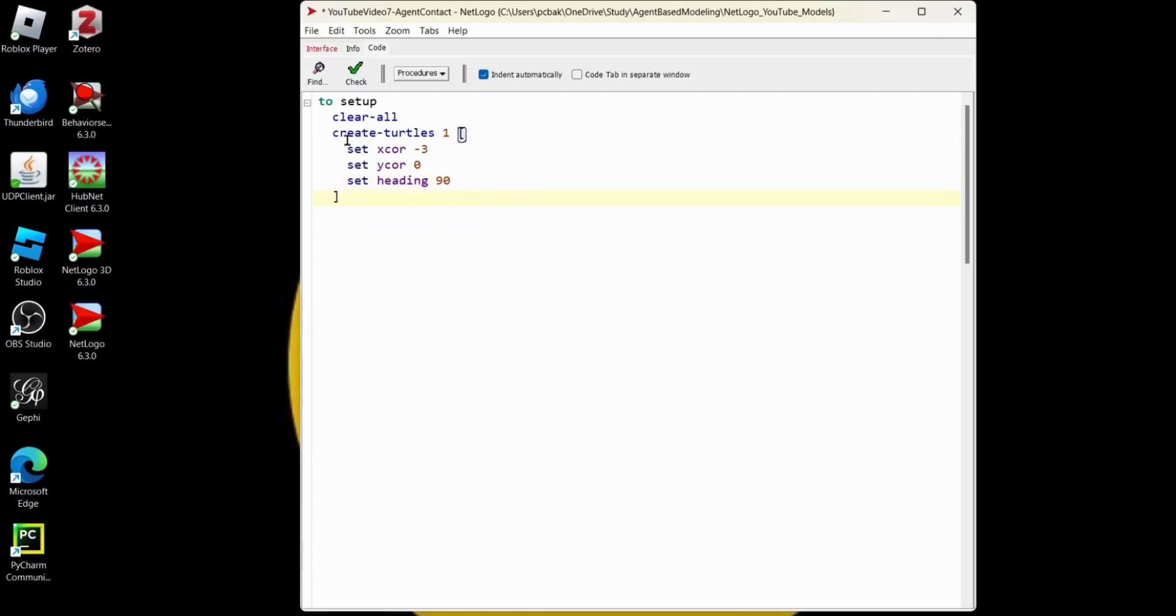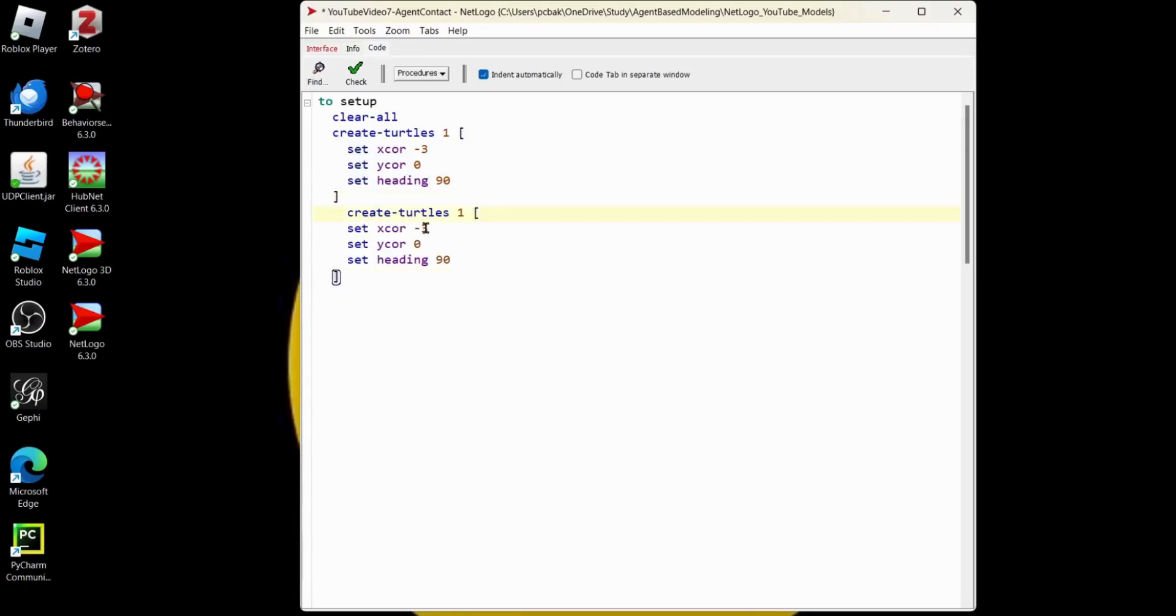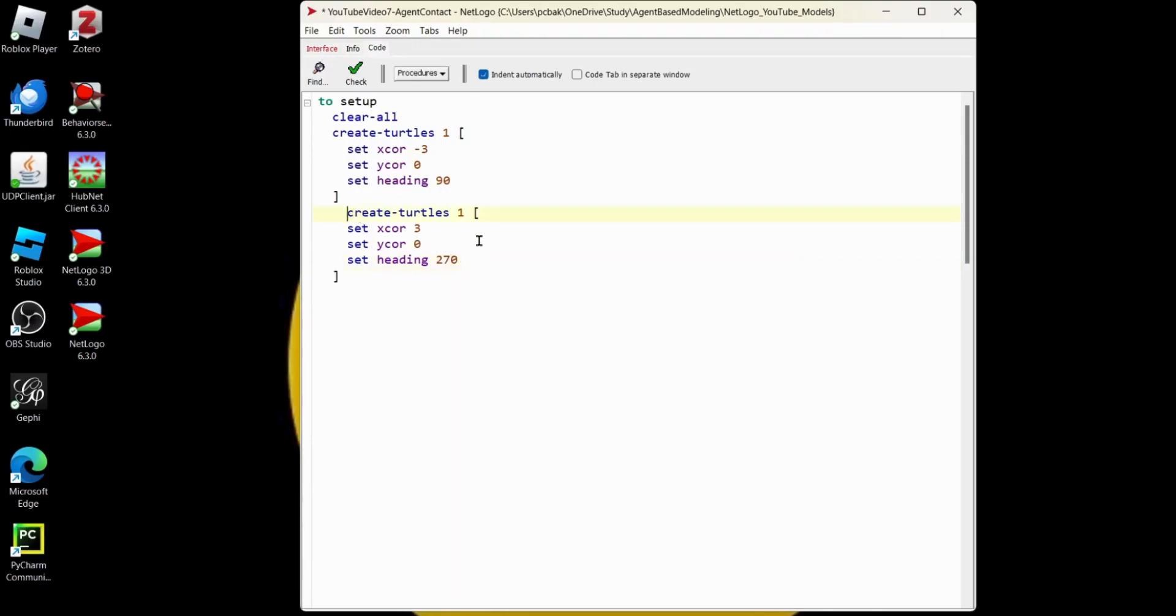Now let's make another turtle facing the other direction. Control C, Control V. One is good. Instead of negative three, we'll make it positive three. Heading, instead of 90 degrees, 270 would be facing left. And let's get our indent right. There we go. That looks good. One turtle, create another turtle.